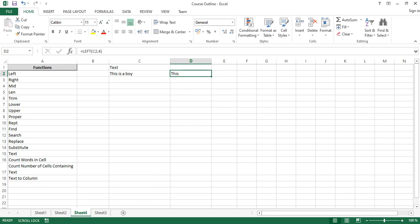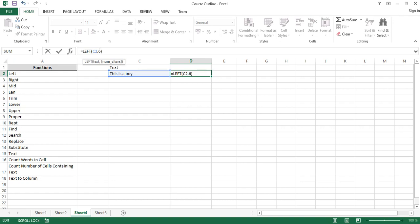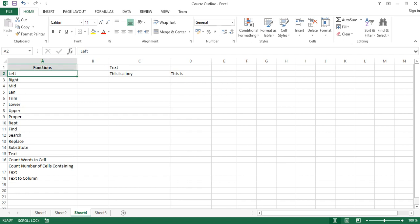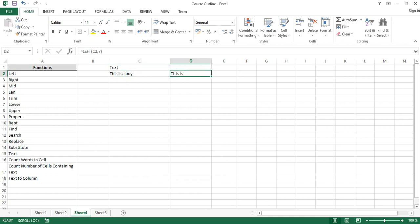If I press Enter, you can see it extracts 'this'. If I try again and include 'is' by making it six, look what happens — the 's' is cut off. The reason is that space is also a character. So t-h-i-s is four characters, space is the fifth, then 'i' is the sixth. That's why. To capture 'is' you have to make it seven. That's how the LEFT function works — it extracts a substring starting from the left.